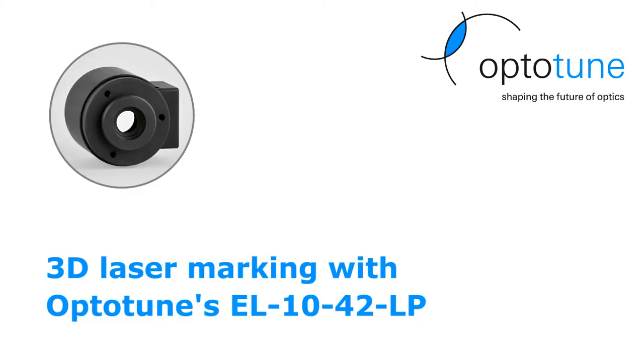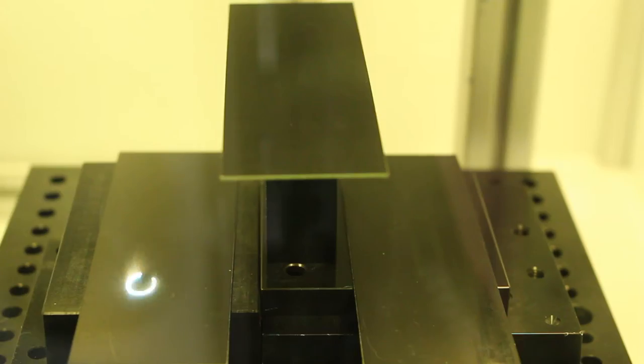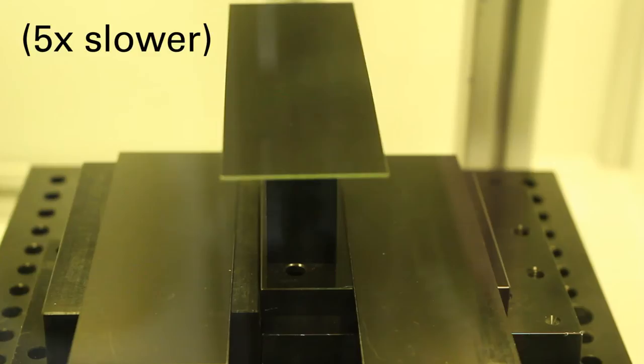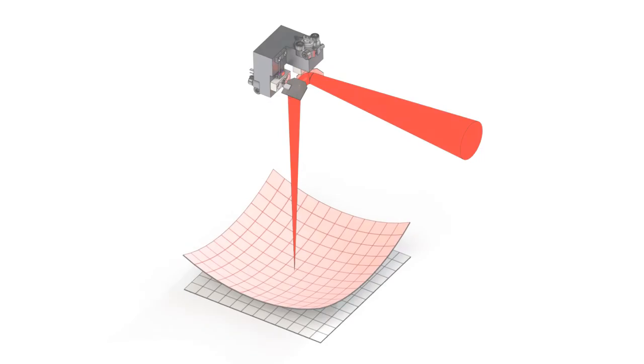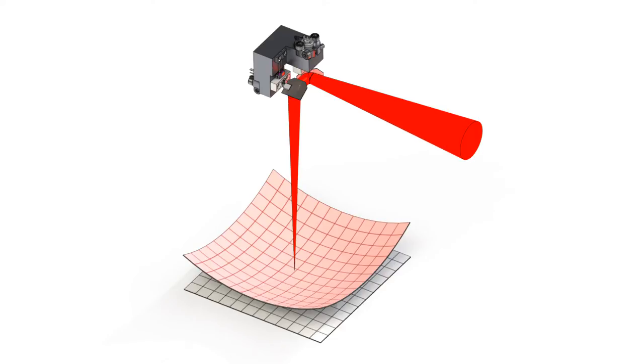In this video we demonstrate three-dimensional laser marking with Optotune's focus tunable lens EL1042LP. Marking systems using galvo scanners require field flattening to mark on large areas.